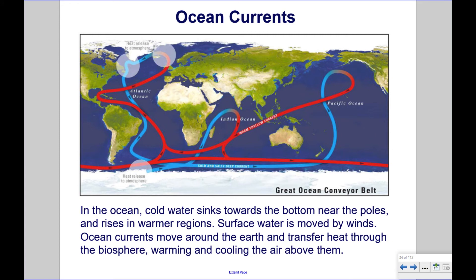In the ocean, cold water sinks towards the bottom near the poles and rises in warmer regions. Surface water is moved by winds. Ocean currents move around the Earth and transfer heat through the biosphere, warming and cooling the air above them.